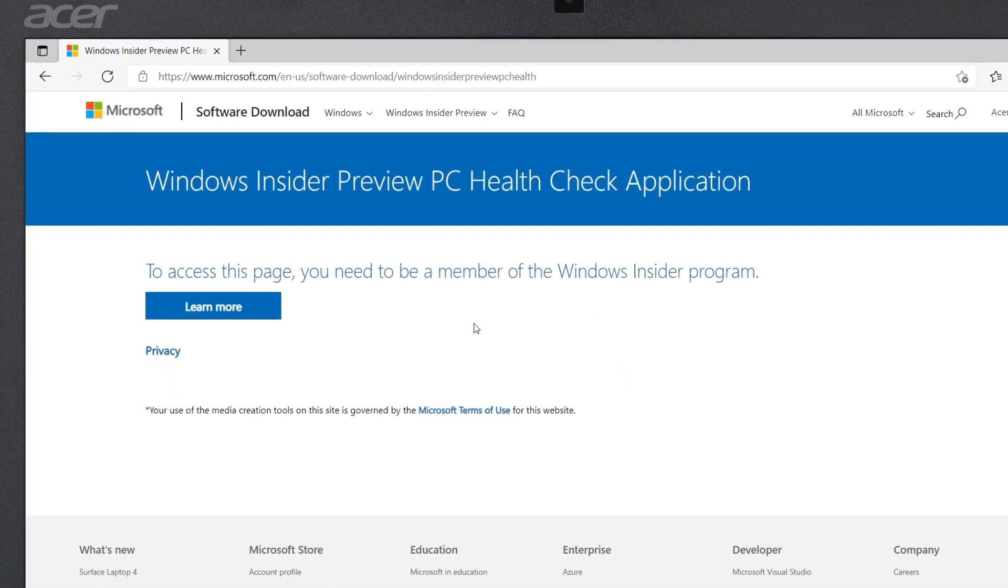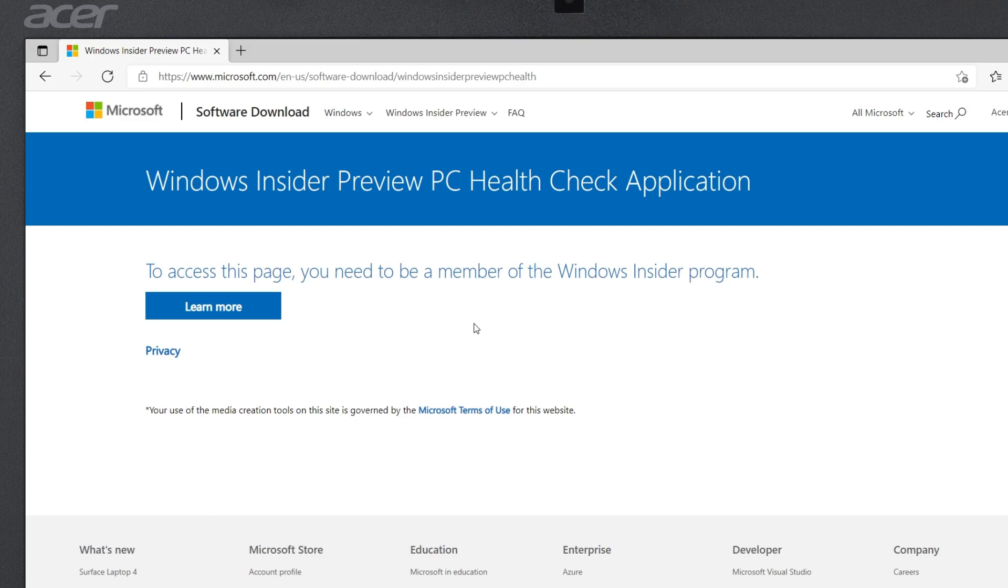Currently, the PC Health Check application is only available to Windows Insiders. If you're not already an Insider, it's easy to register.